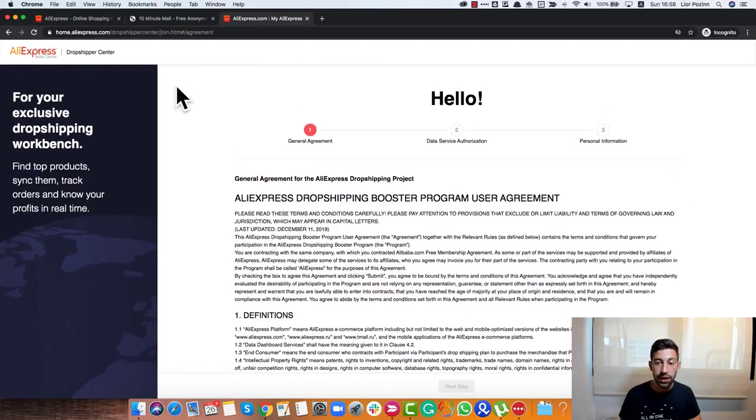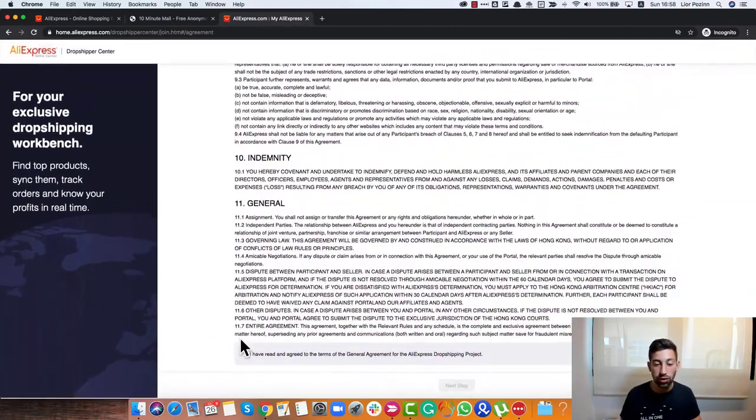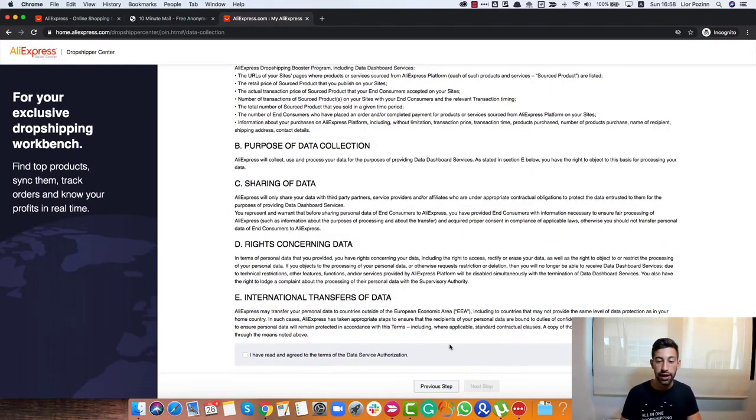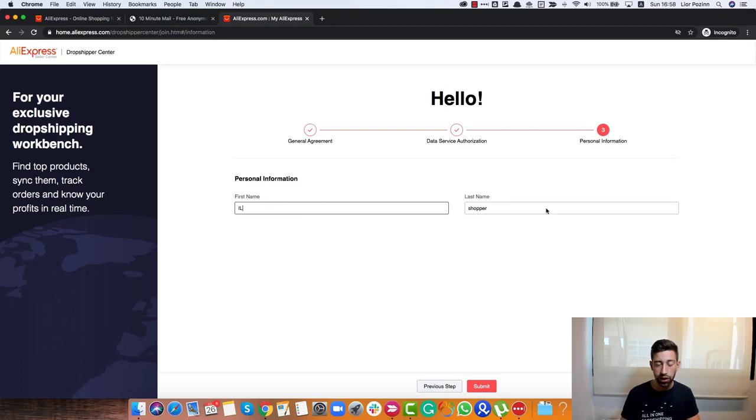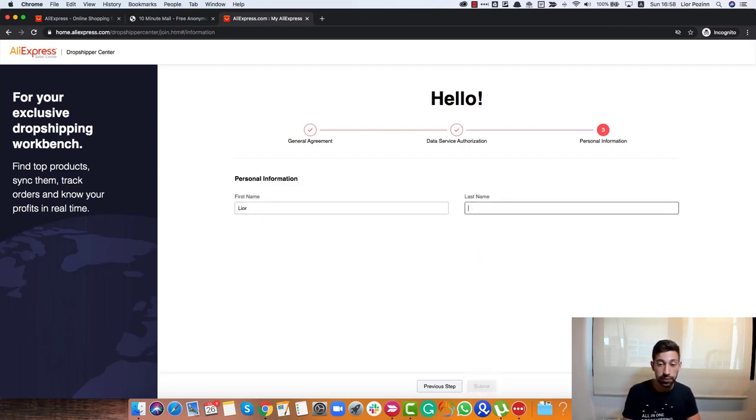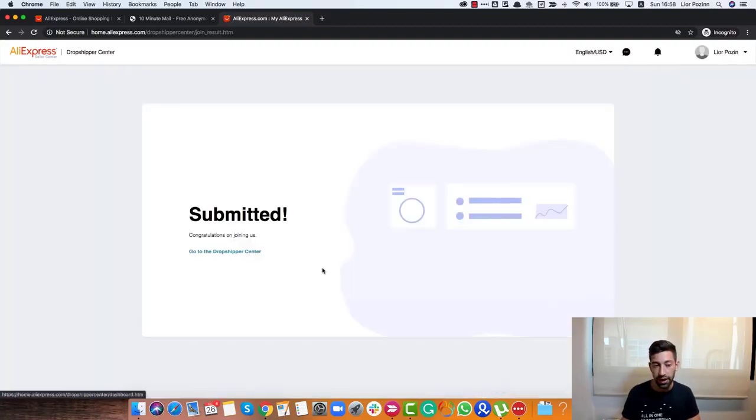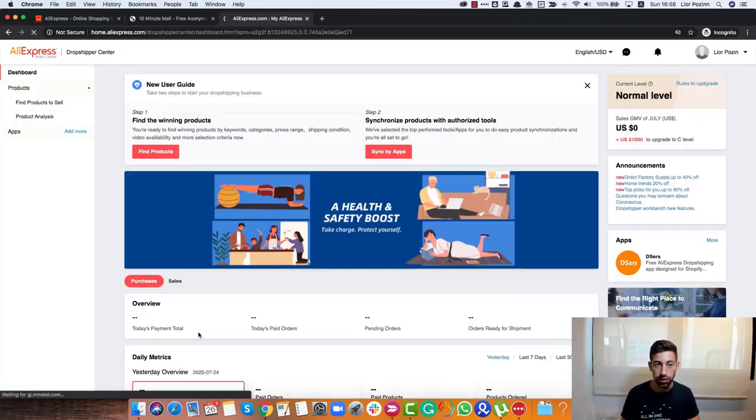You will see here kind of an agreement so just scroll down, check this checkbox here, click next, again next. Here you should put your first and last name. Submit and boom! Go to the Dropship Center.